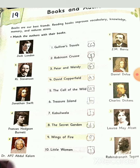Here you can match the authors with their books. First is Jack London — Jack London matches with number 5, 'The Call of the Wild'. Next is R.L. Stevenson — R.L. Stevenson matches with B, 'Treasure Island'.